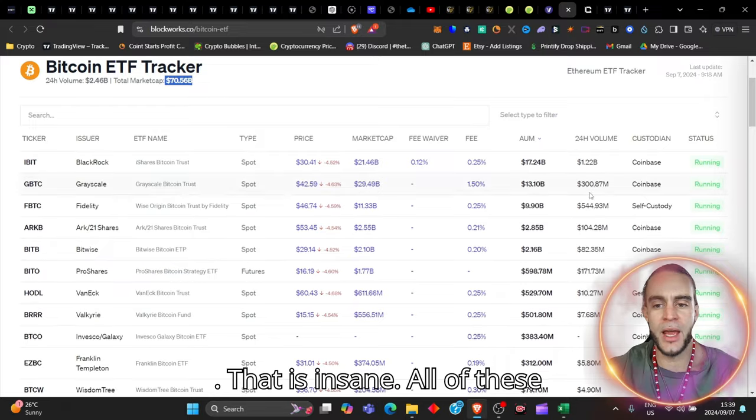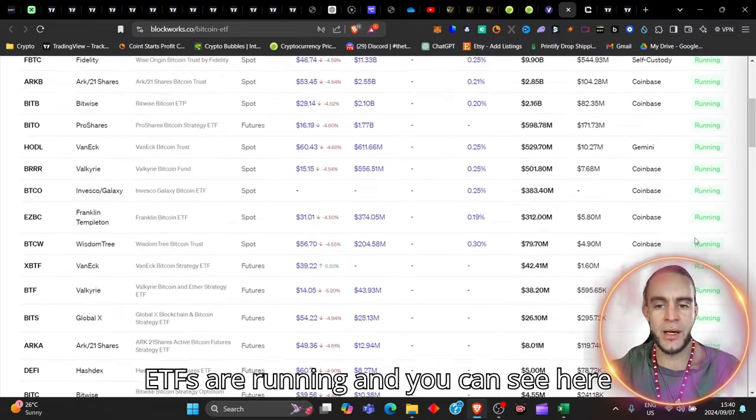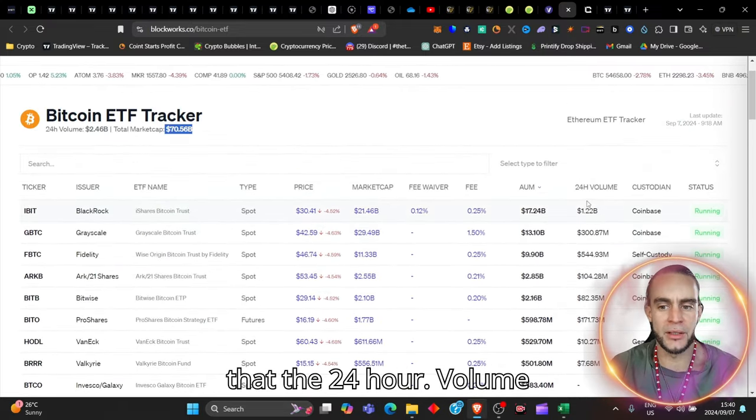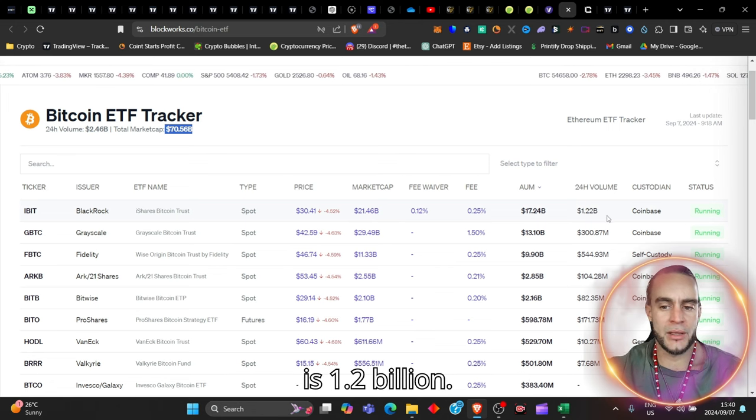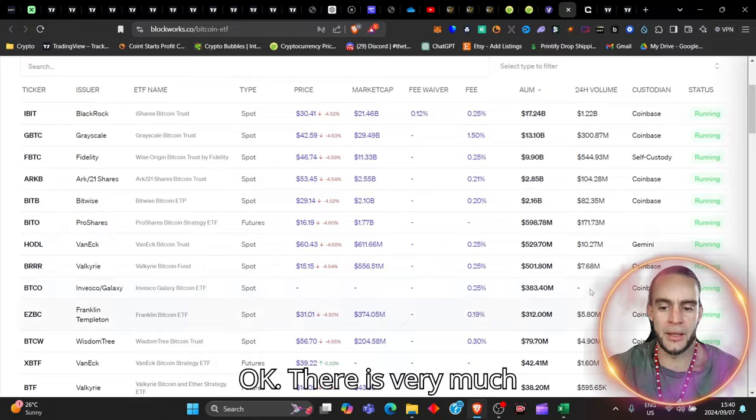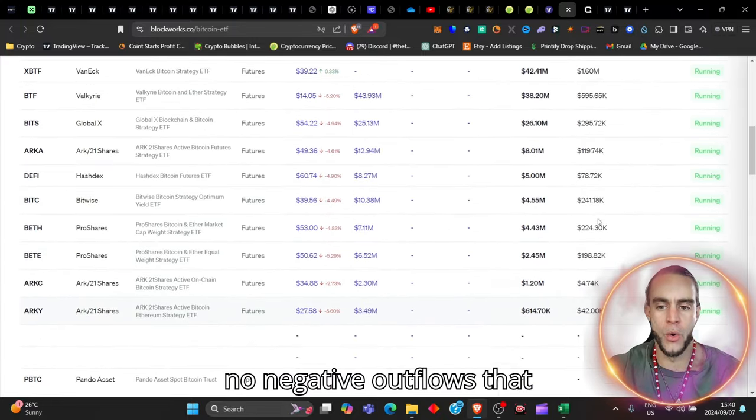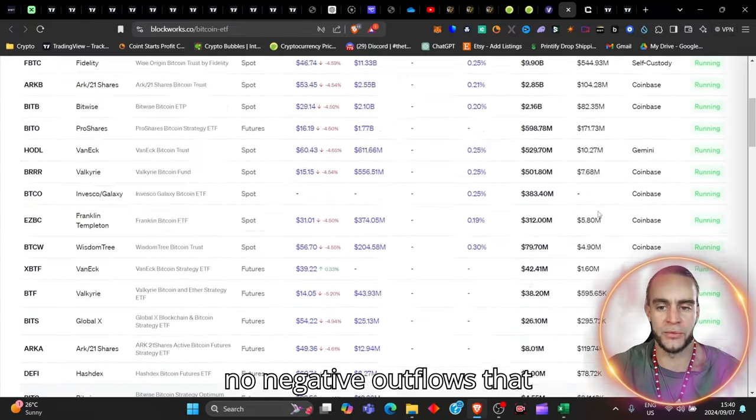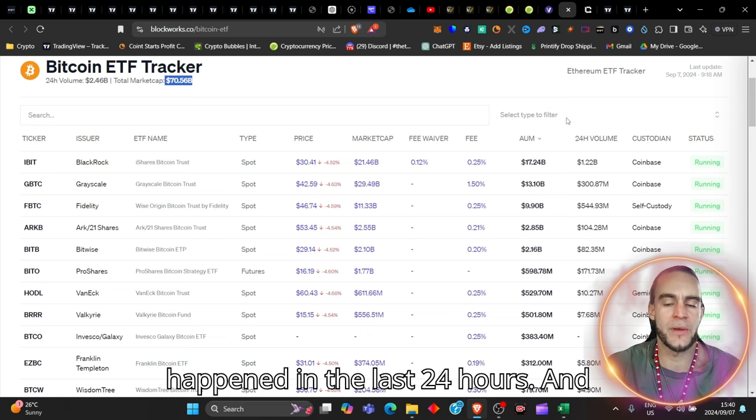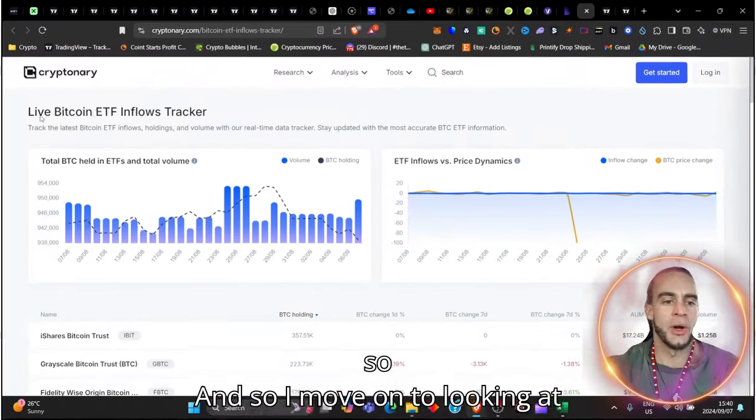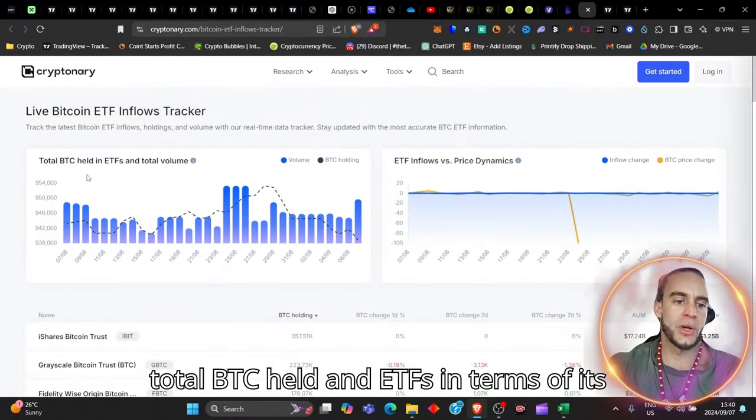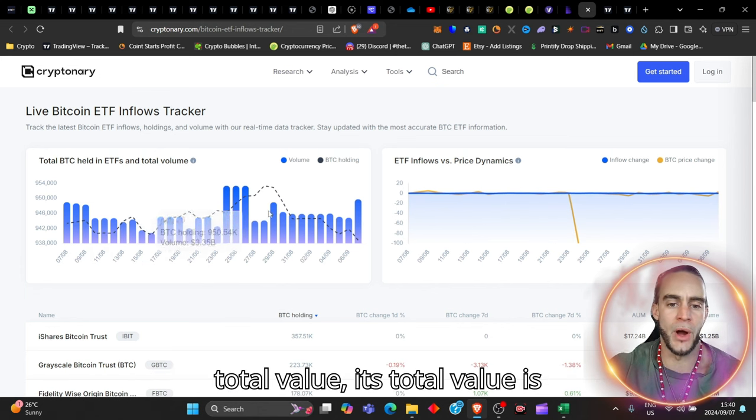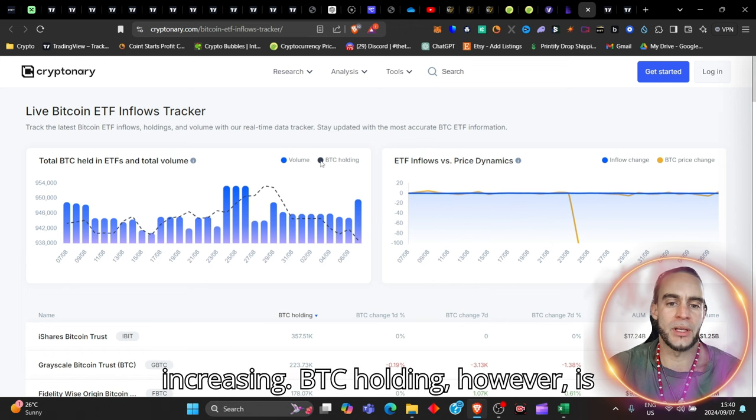All of these ETFs are running, and you can see here that the 24-hour volume is 1.2 billion. There is very much no negative outflows that happened in the last 24 hours, and so I move on to looking at total BTC held in ETFs in terms of its total volume. Its total volume is increasing.